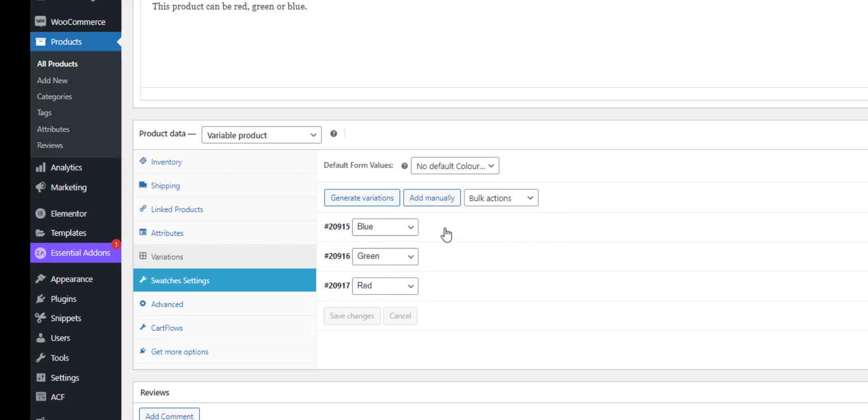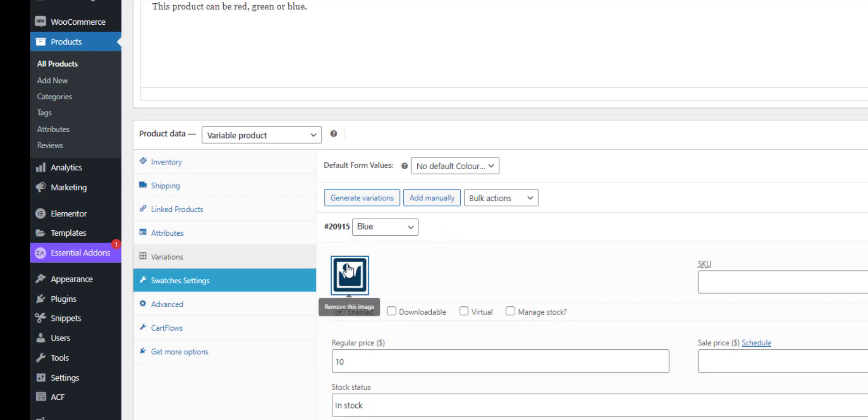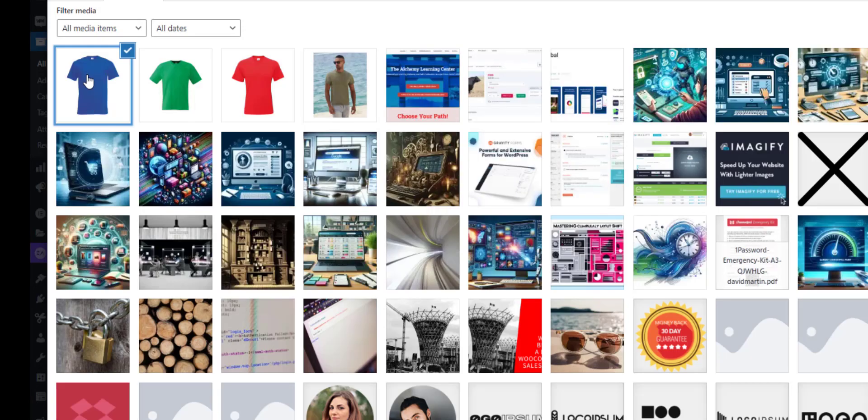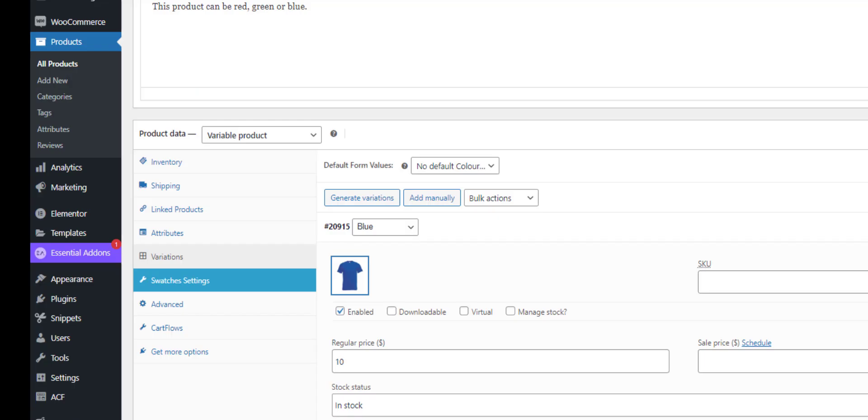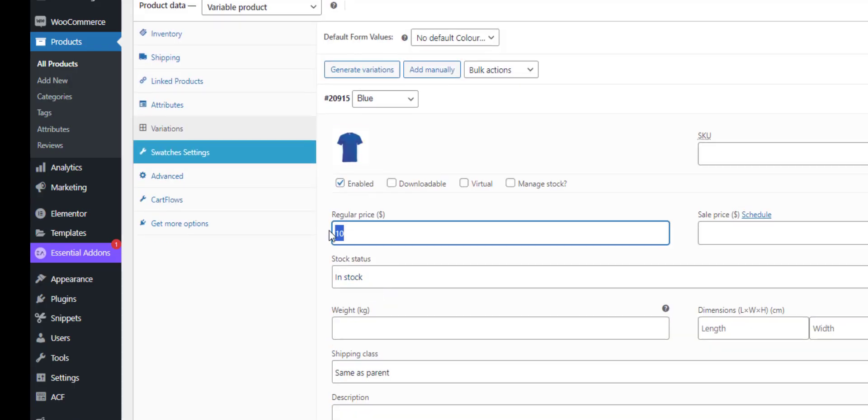And then what we can do is, let me just remove this image, we can add an image per variation. So when we select the colour swatch that's how it shows my blue t-shirt.